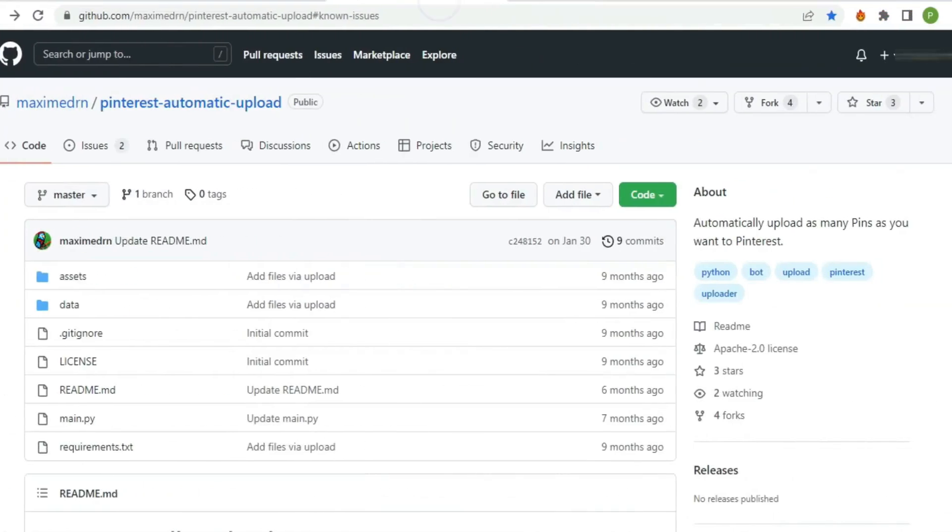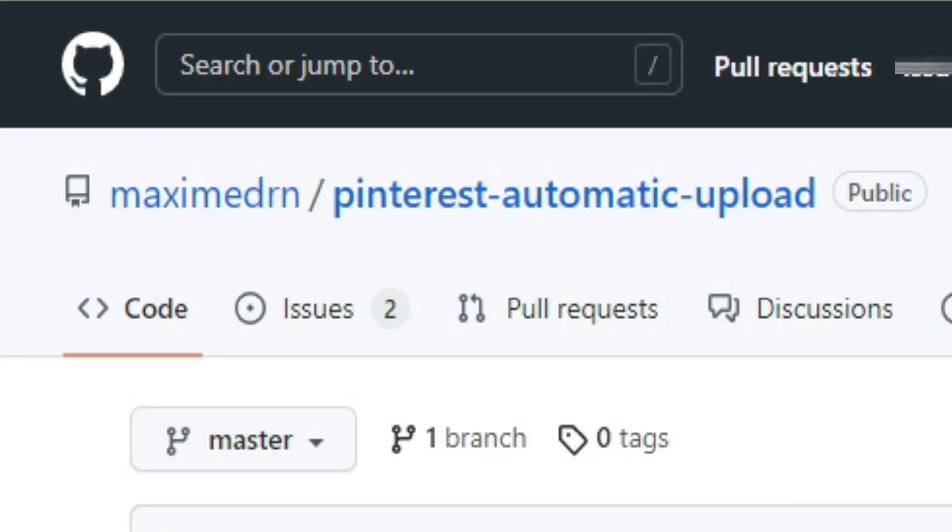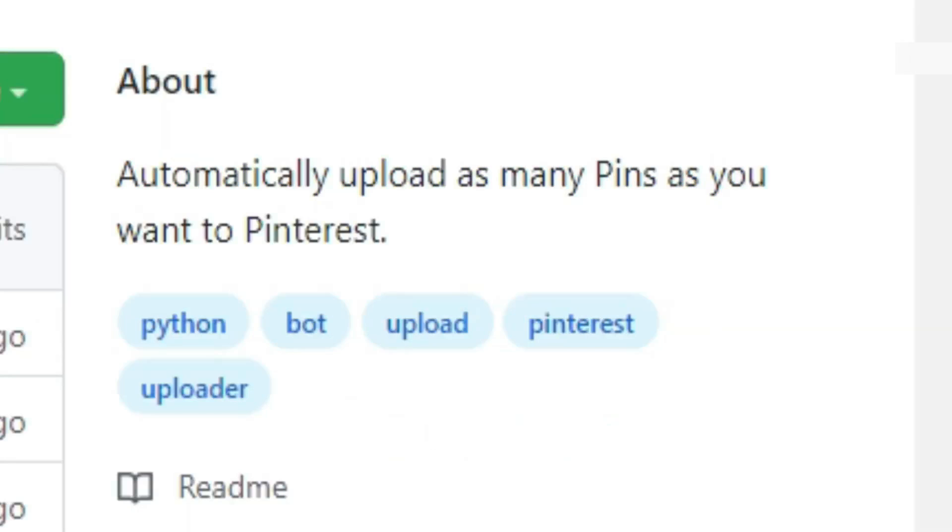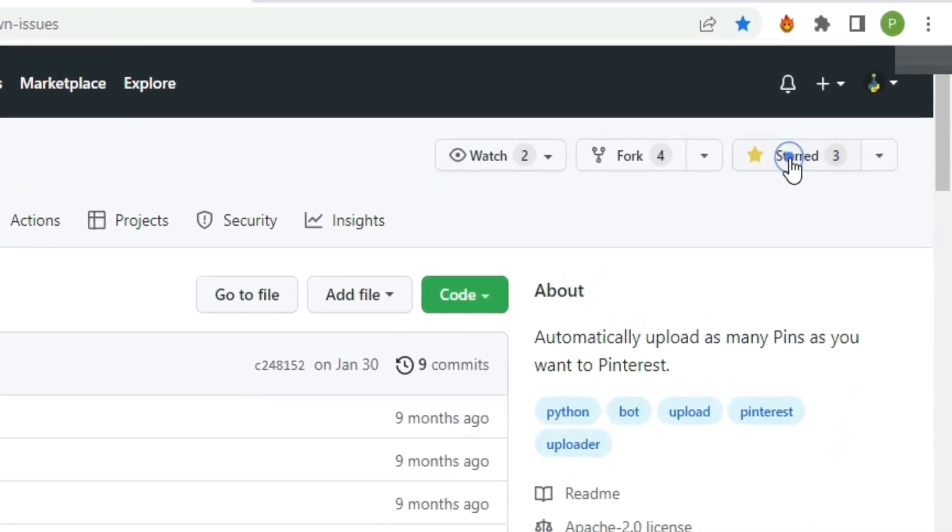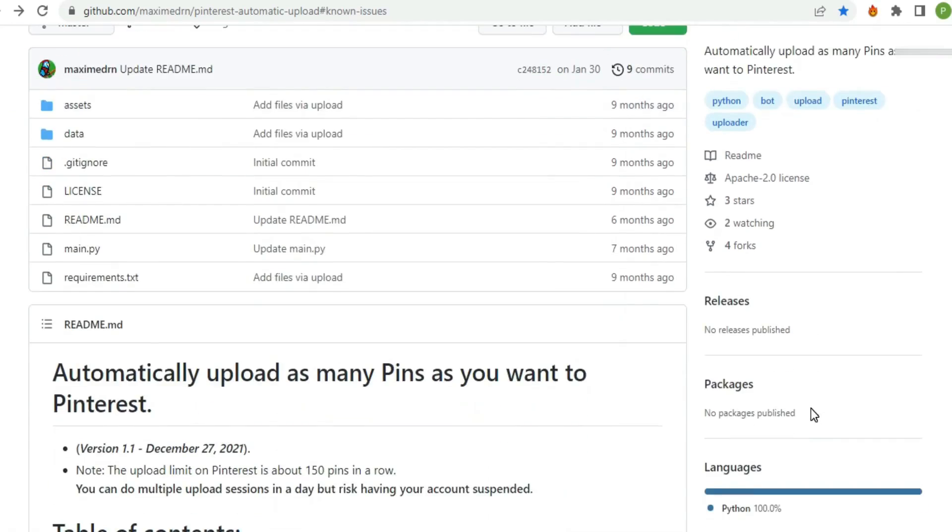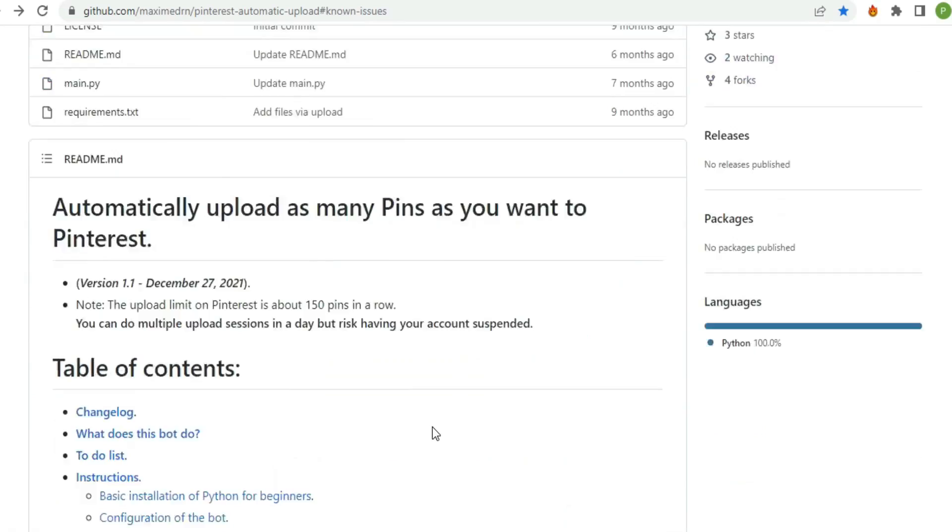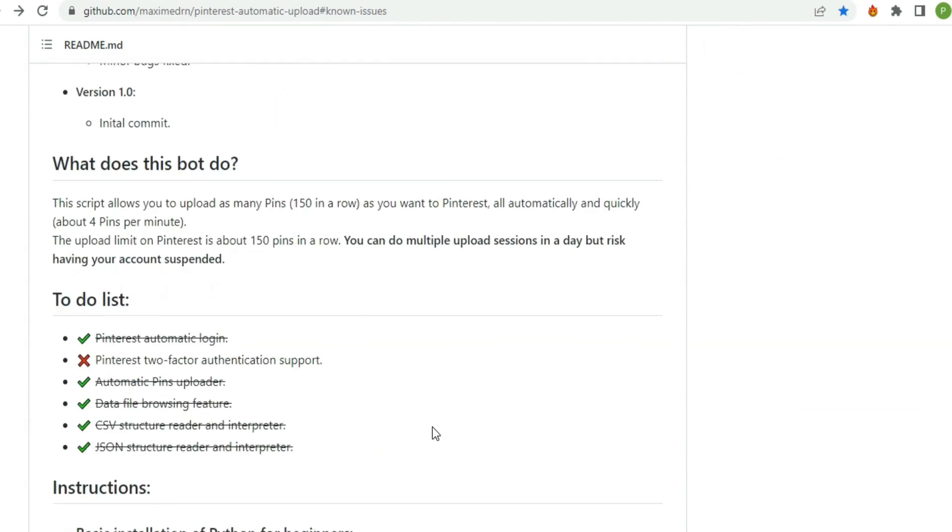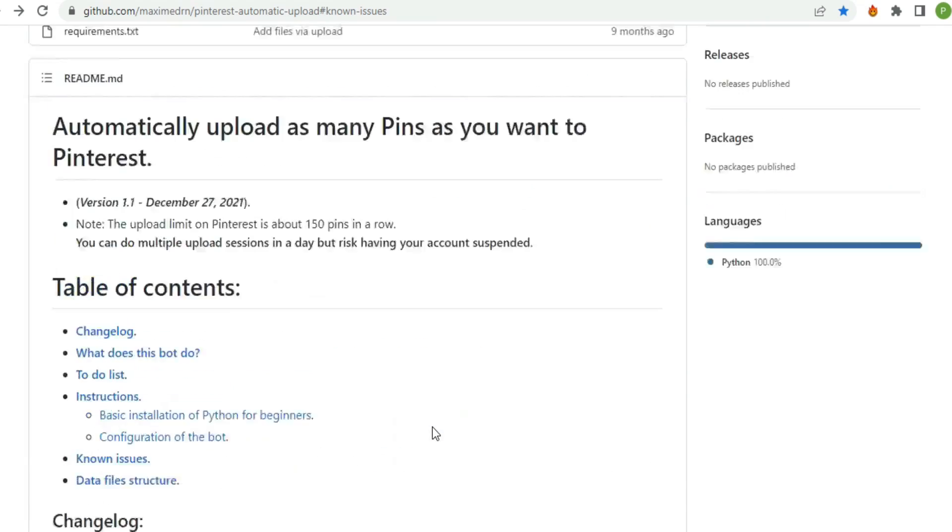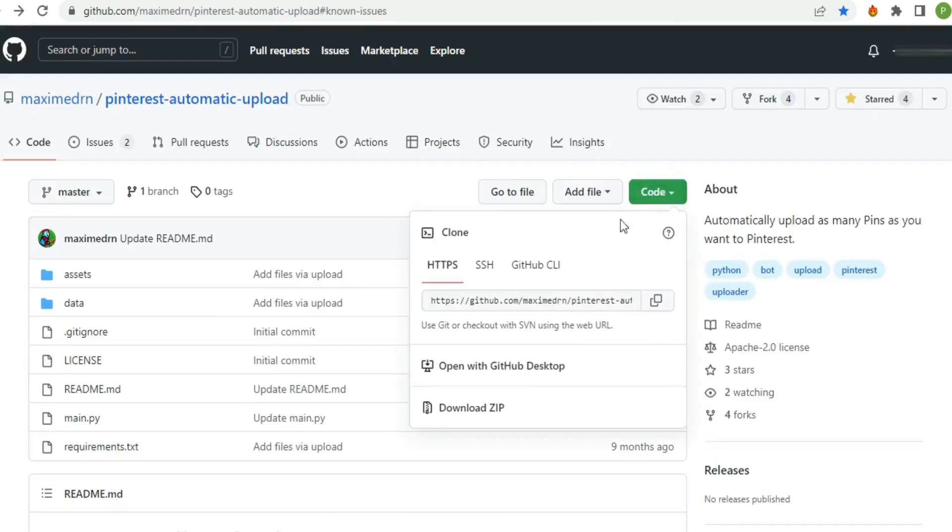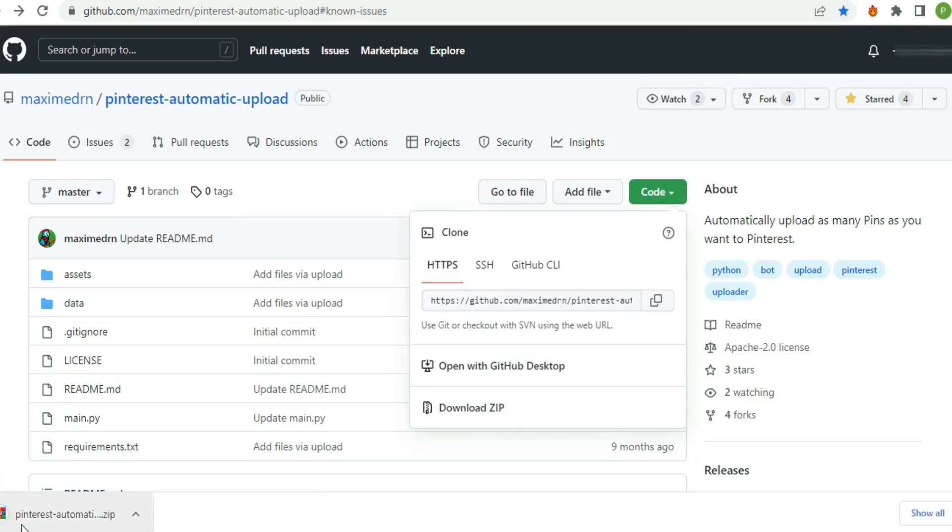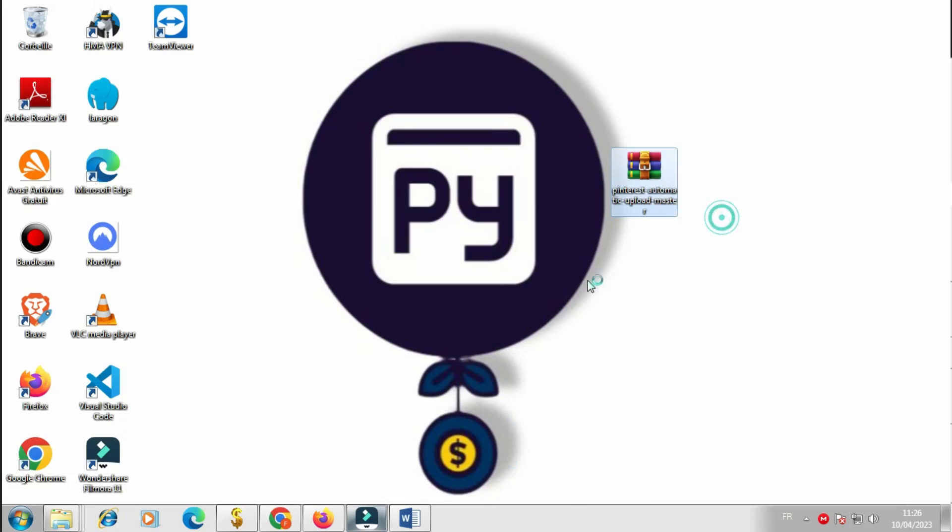This is our Pinterest bot that we're going to use for today. It's called Pinterest Automatic Upload. It's a bot to automatically upload as many pins as you want to Pinterest, so no more manual work from now. Actually I'm gonna give him a star, he deserves it, despite some errors I faced using this bot because he didn't make some updates. But no worries, I covered everything for you to use this Pinterest bot properly. Let's start by downloading the zip file. Now extract the files.